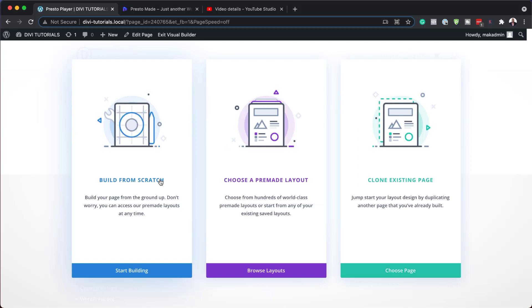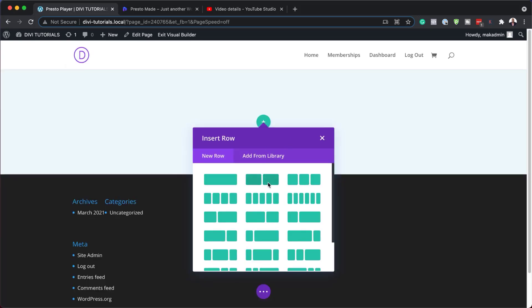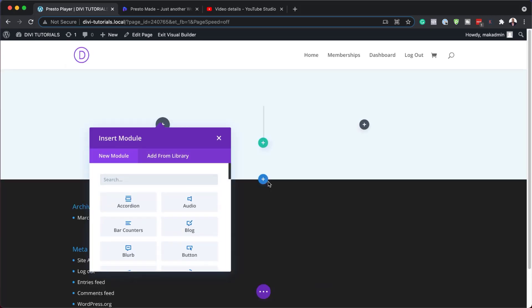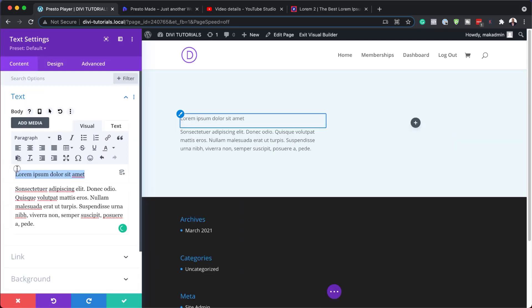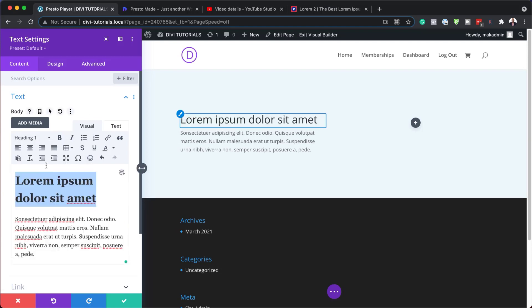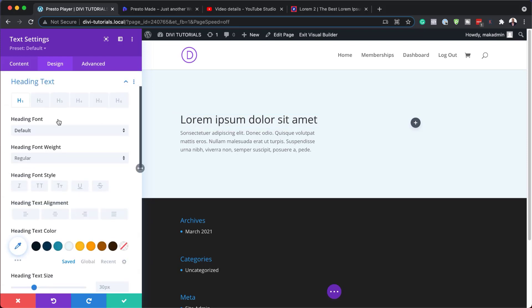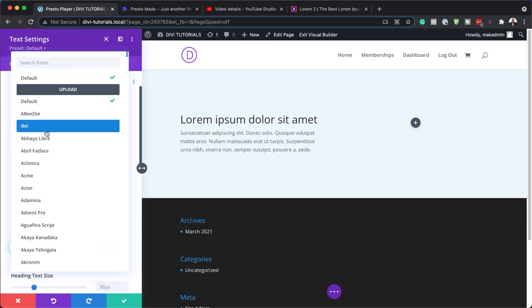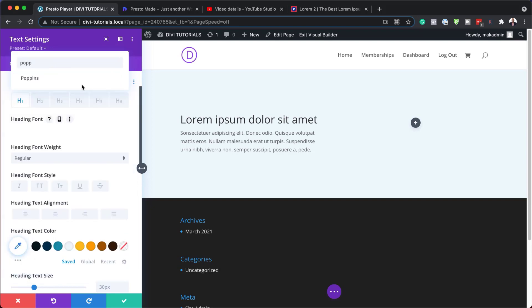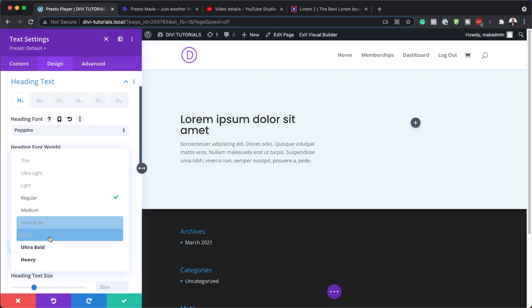So for this design, I'm just going to start from scratch. I'm going to add two equal columns. So in this column here, I'm going to add a text module and a call to action. So I'm just going to make this text here a heading. So I'm going to set this to a heading one and then just quickly customize this. So I'm going to start here with the heading, change my font. So the font I like using here is Poppins. There we go. I'm going to make this bold.